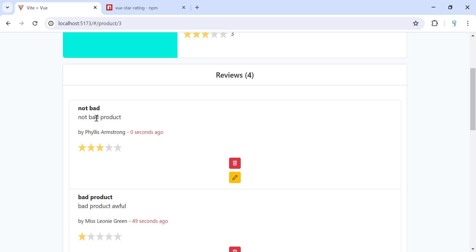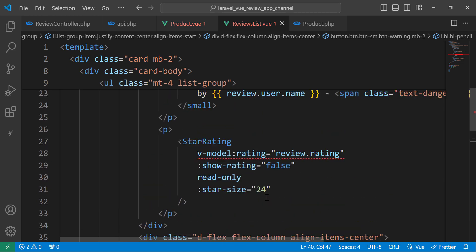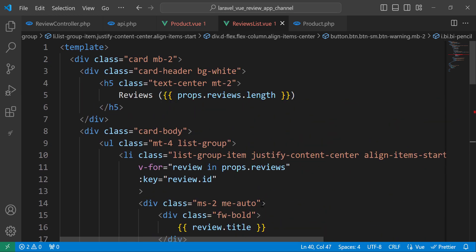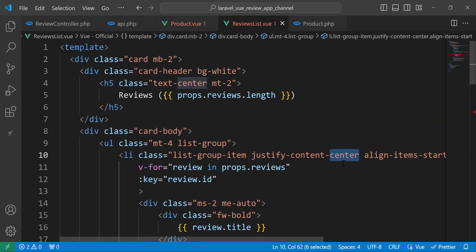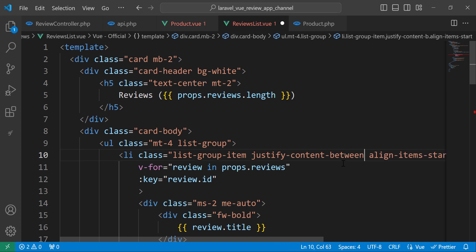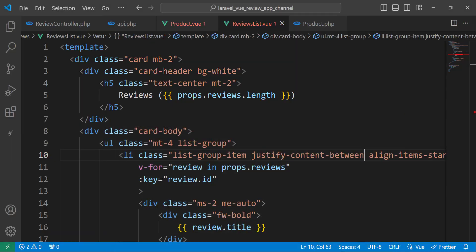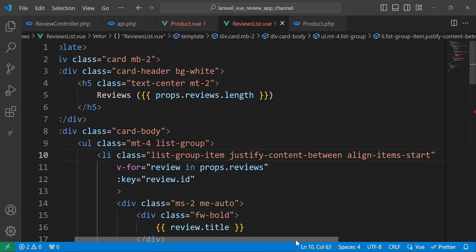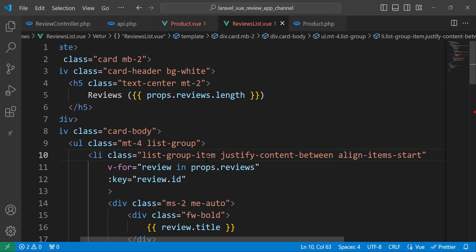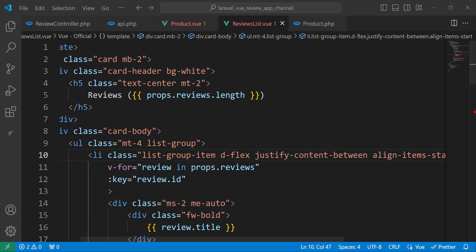We have the two buttons but they are not positioned correctly. Let's go to the top and check what is wrong. We need justify-content between, not center. Also I think I forgot the flex class on the li element. Let's save and take a look.